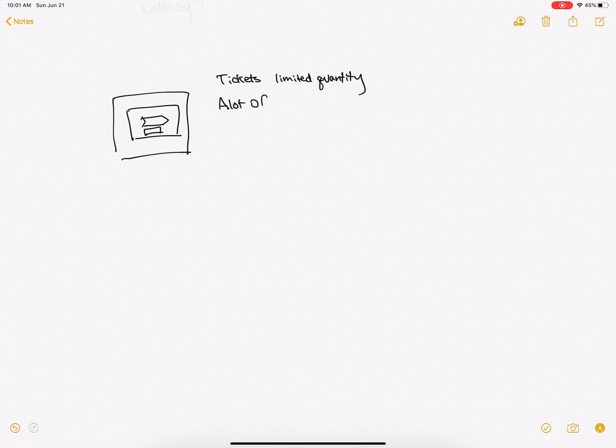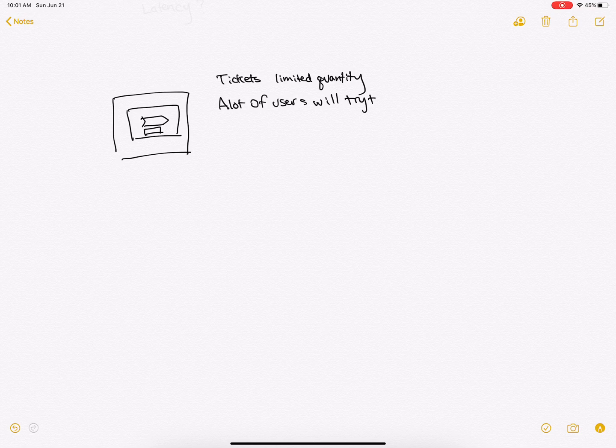Since we know tickets have a limited quantity and a lot of users will try to buy the same ticket, we need to create some sort of queuing system.